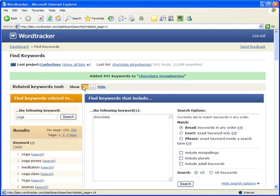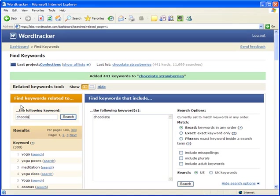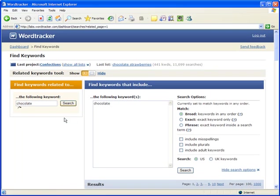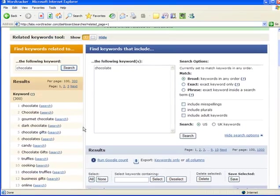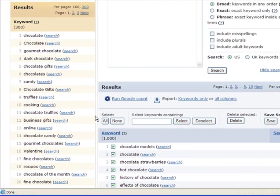We do this by showing the Related Keywords tool. Let's enter our seed word, chocolate. The tool then searches the websites of all your competitors, the ones that score high in the search engines for that term, to find the keywords they use.